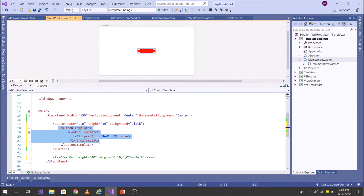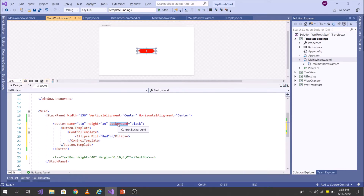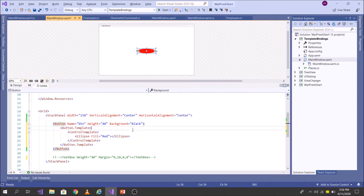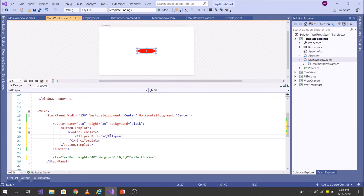It is not working because you have written a ControlTemplate and overridden the Background property. What I want to do is control the Background from the templated parent itself — the ControlTemplate's parent is the control to which the template is applied. So I need to bind the Background to the Fill property, and these two concepts can be used here.